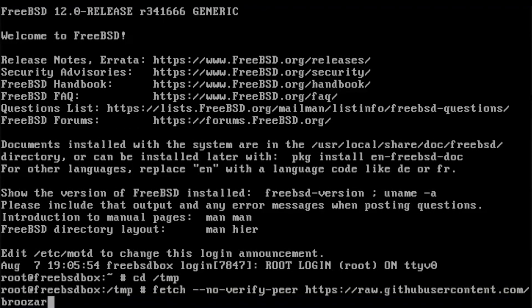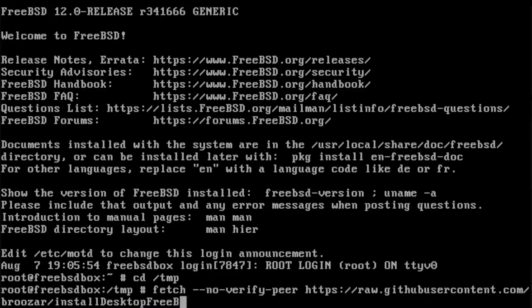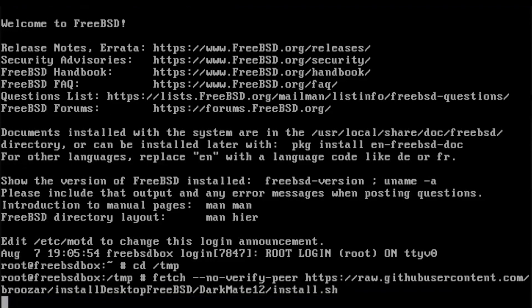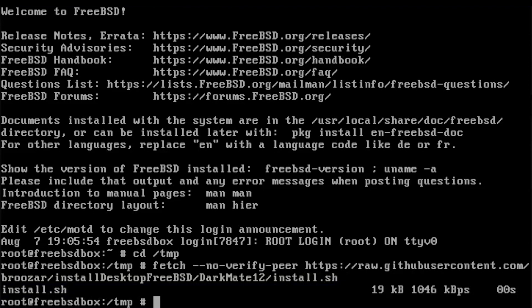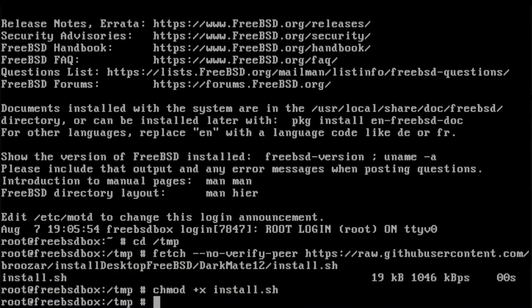Since this is an SSL connection, I have to use the no-verify-peer option. Fetch will pull a file called install.sh, which you need to make executable via chmod and then run.